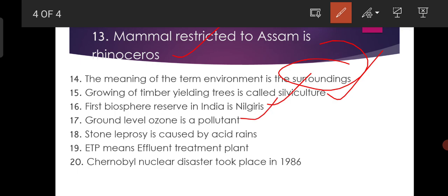Ground-level ozone is a pollutant. Stone leprosy is caused by acid rains. ETP means effluent treatment plant. Chernobyl nuclear disaster took place in 1986.